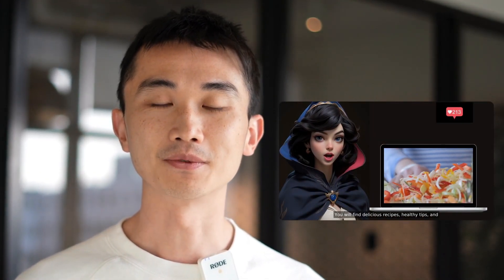There are countless applications for Talking Photo. For instance, Snow White shares her food recipes on social media — she's been studying healthy living lately to avoid more poisonous apple incidents. If you're interested, you can follow her channel.